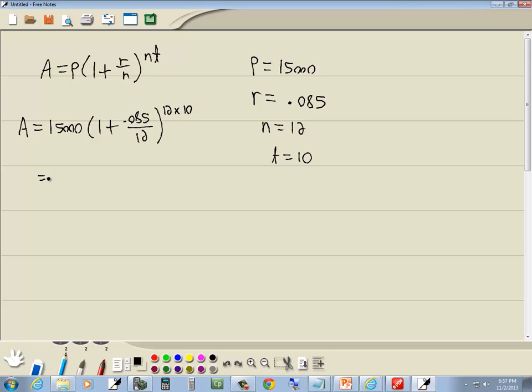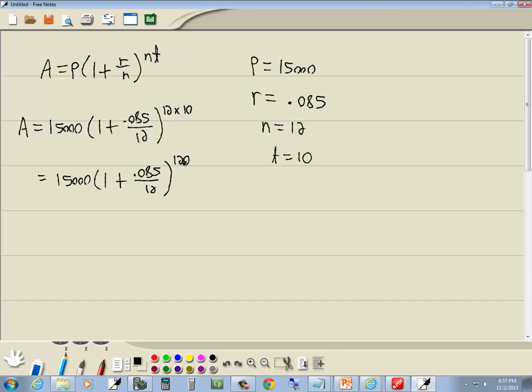Now it's better to do a little bit of basic math before you plug in your calculator. Not very much, so don't worry. The one I'm talking about is multiply your exponents together. 12 times 10 gives us 120.